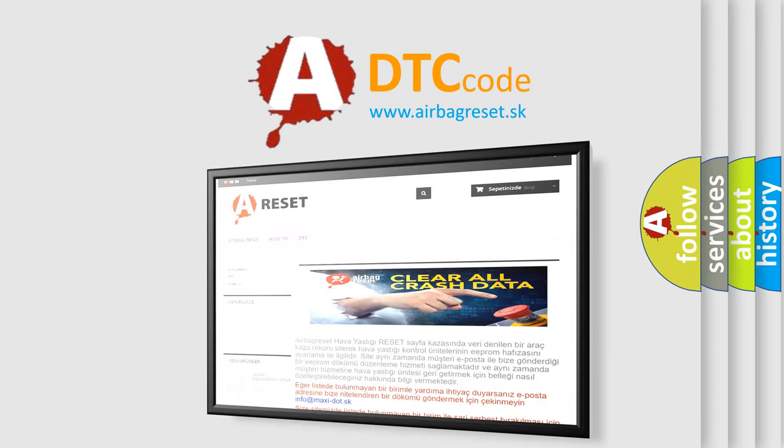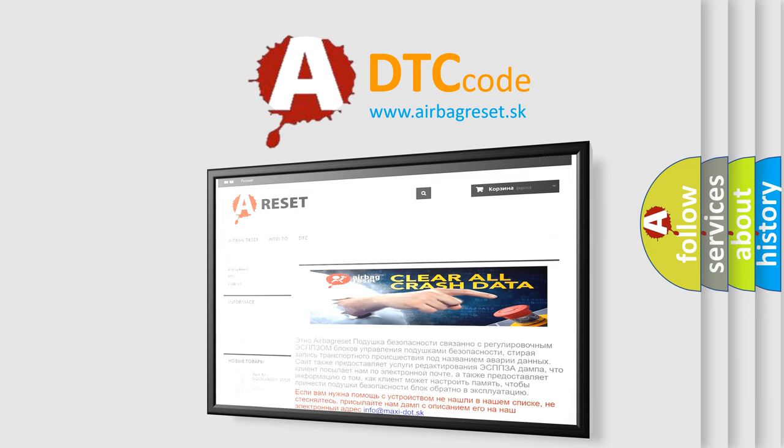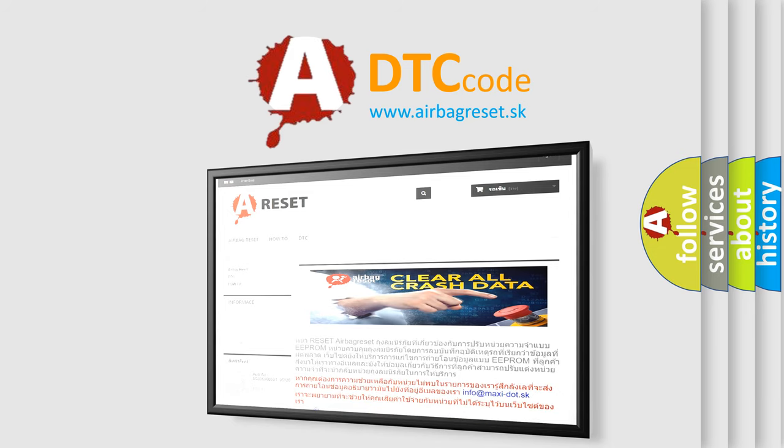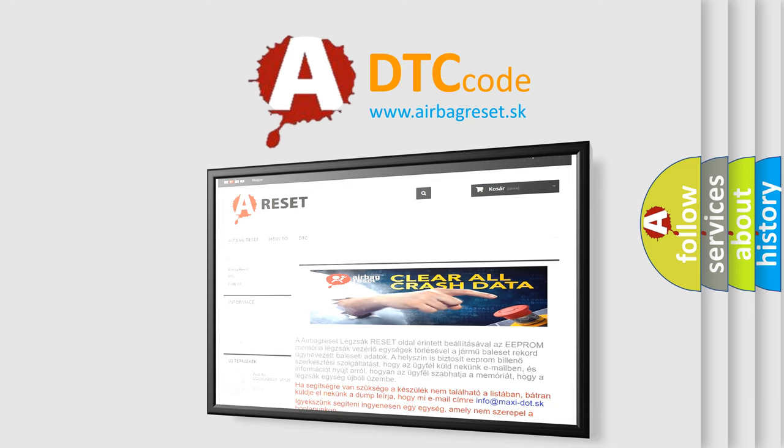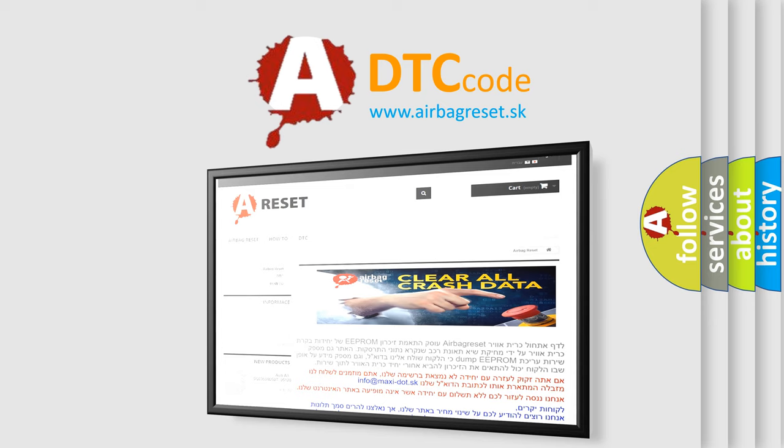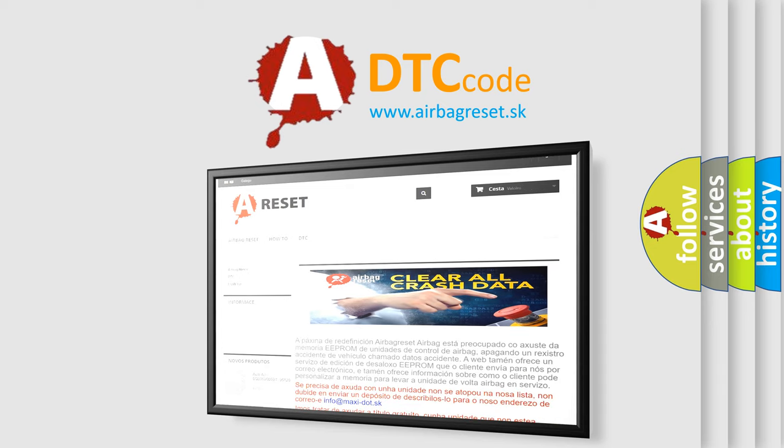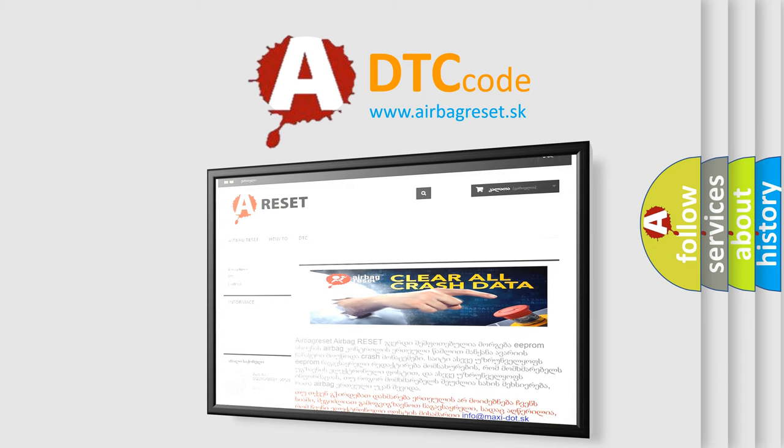The airbag reset website aims to provide information in 52 languages. Thank you for your attention and stay tuned for the next video.